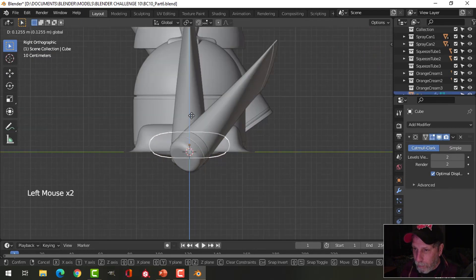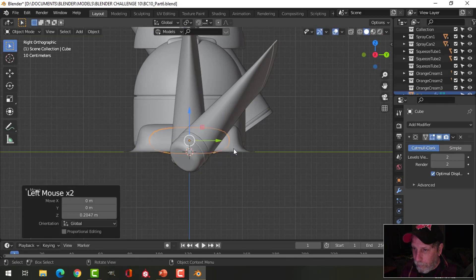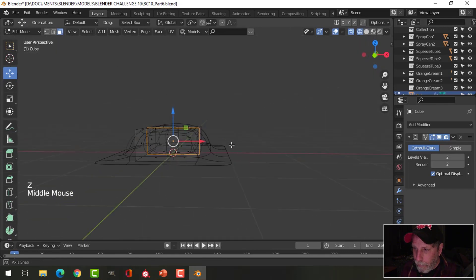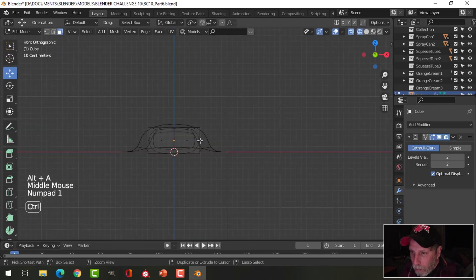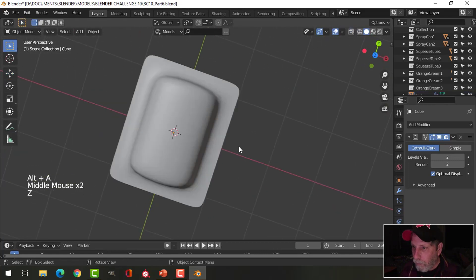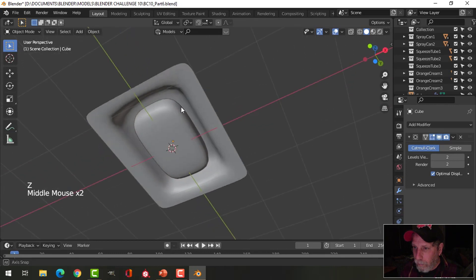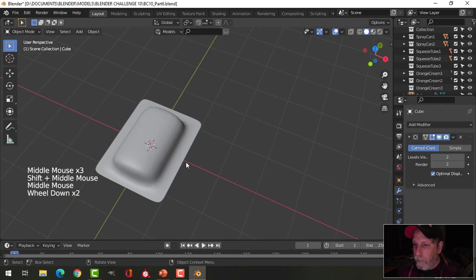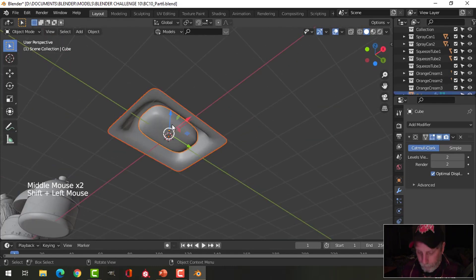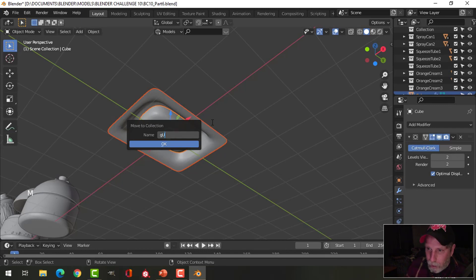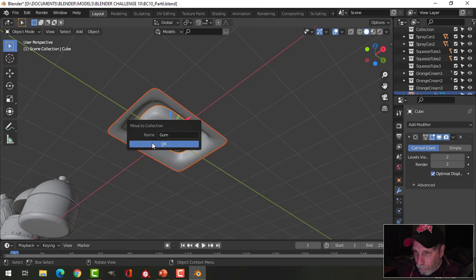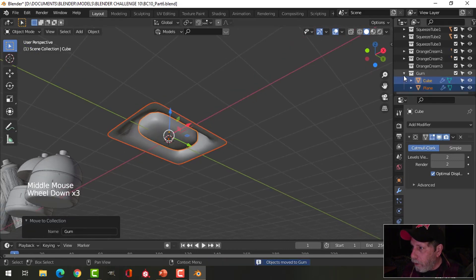Let's look at making this a bit taller — I'll grab these faces and pull them up. I might consider one more edge loop there. We can start with that shape. Let's take both of these and move them into a new collection so we can focus just on that stuff.